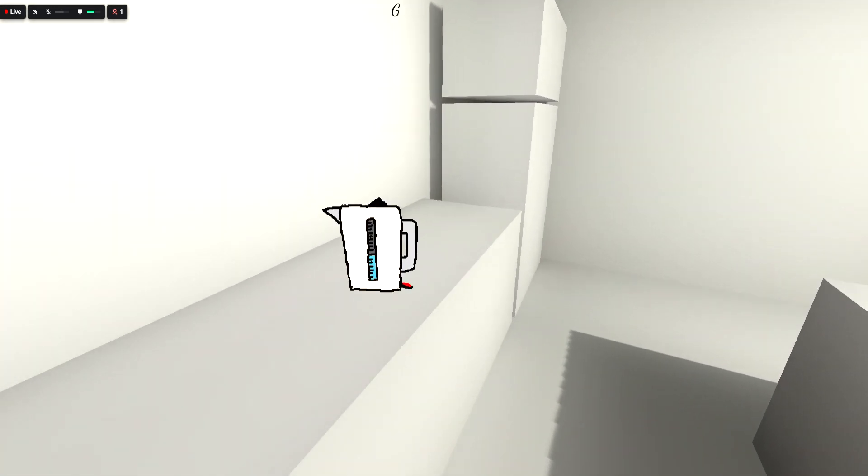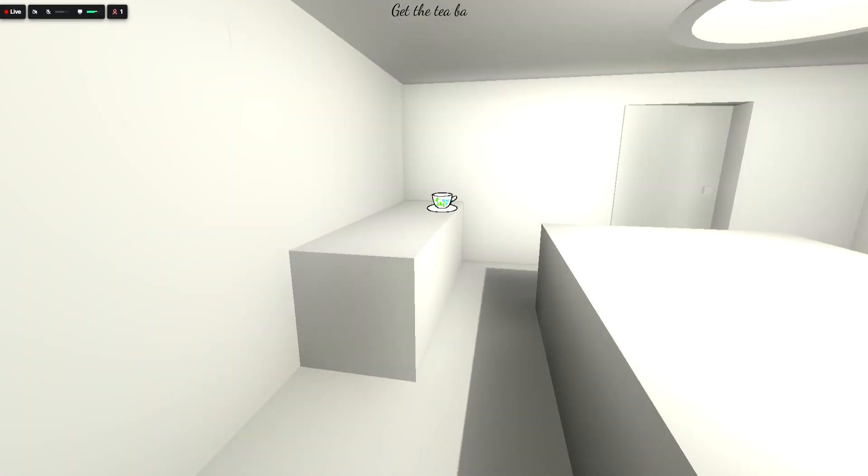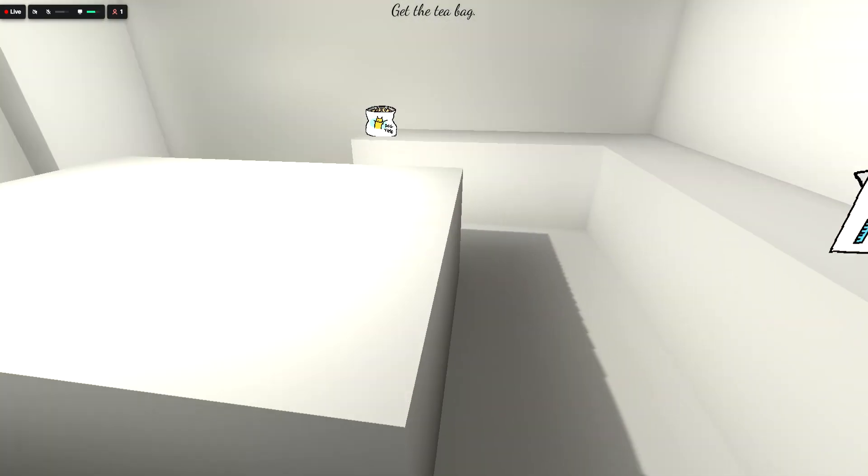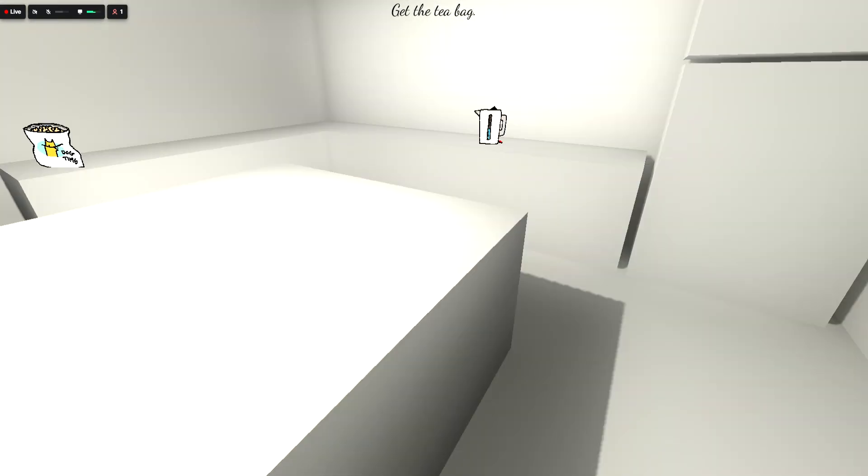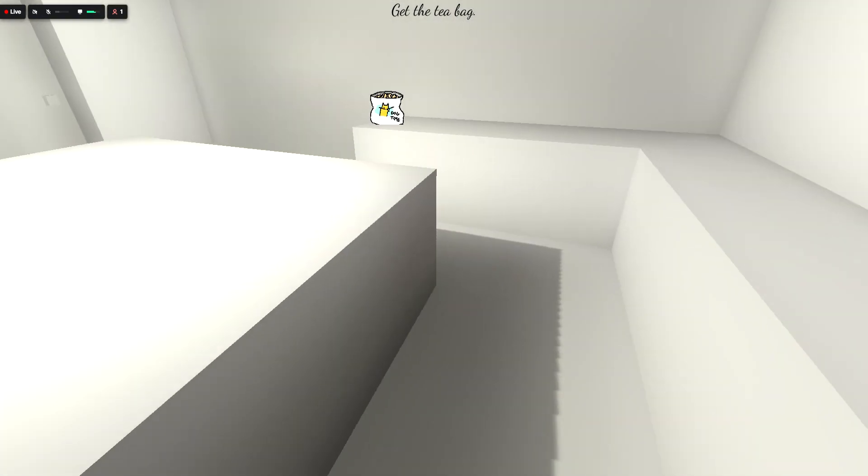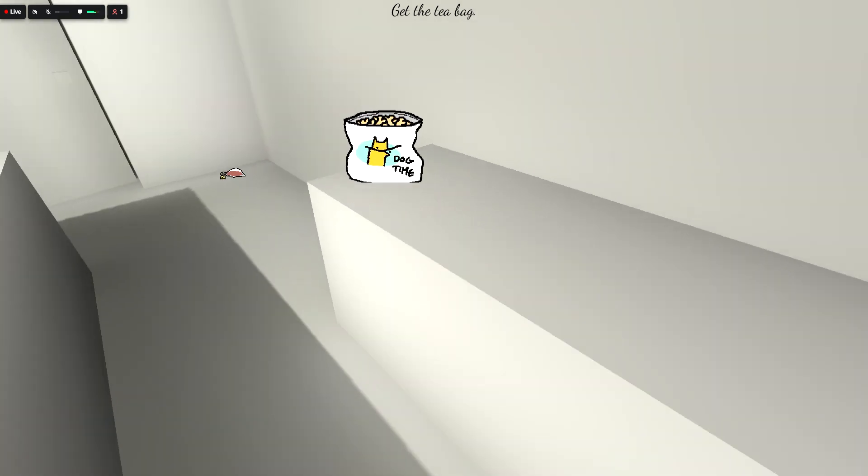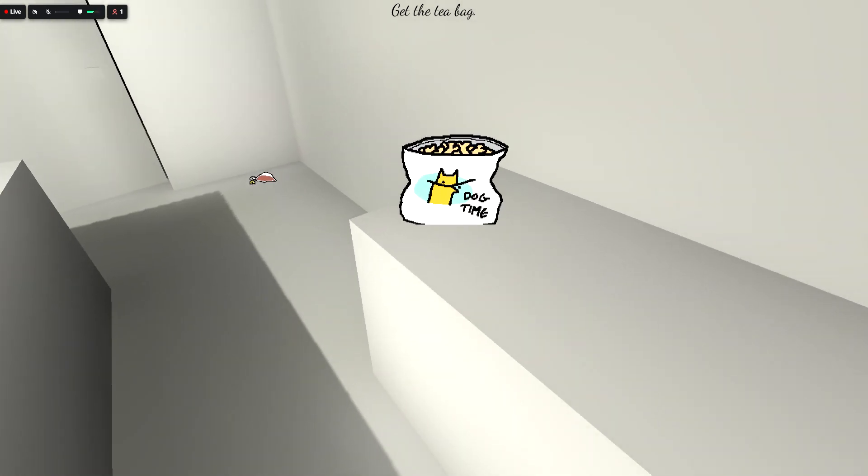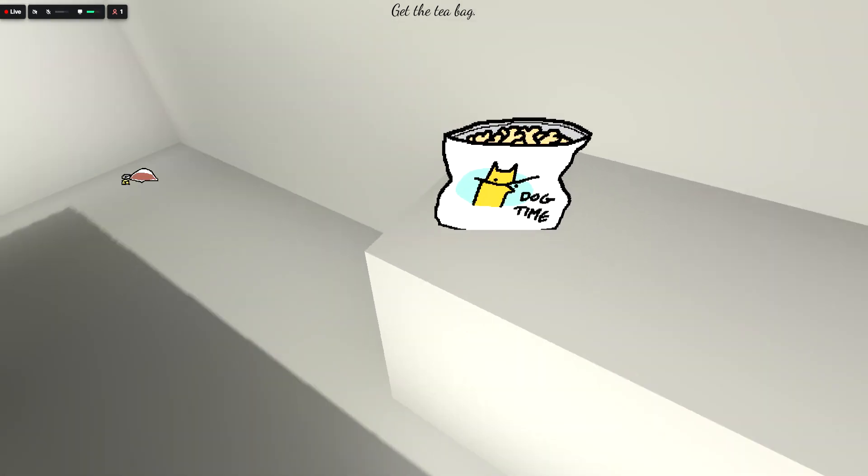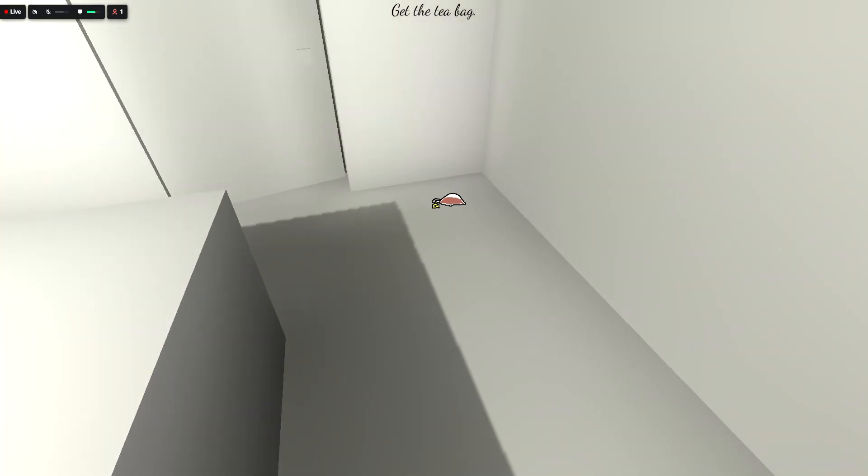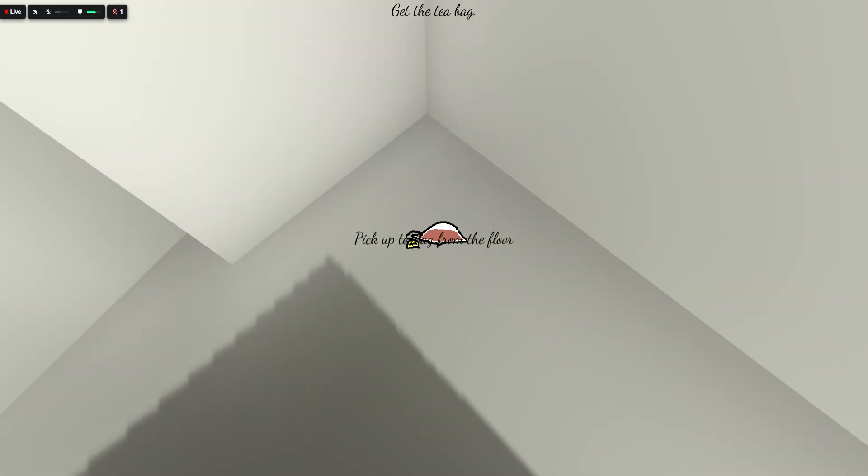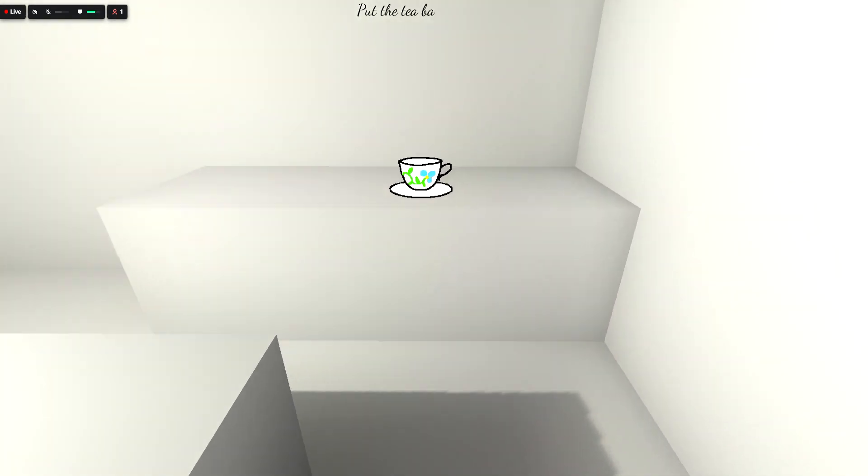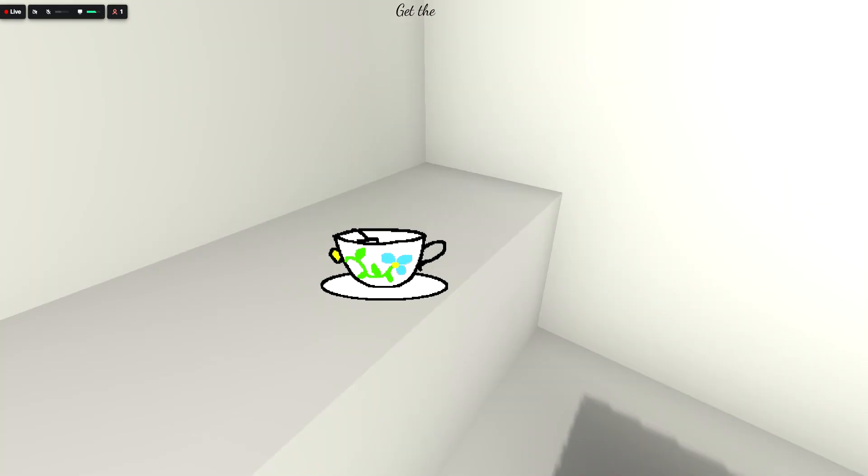Turn the kettle on. Alright, get the tea bag. Where's the tea bag? Dog time. Should this be soup? Pick up the tea bag. Put the tea bag in.